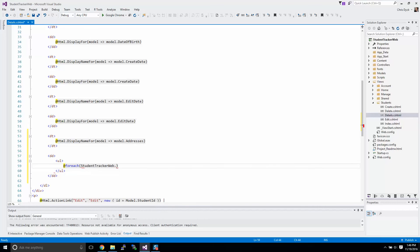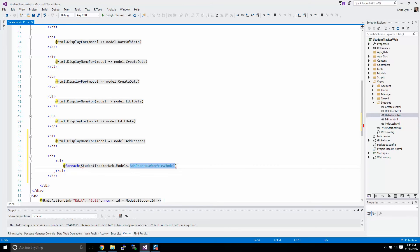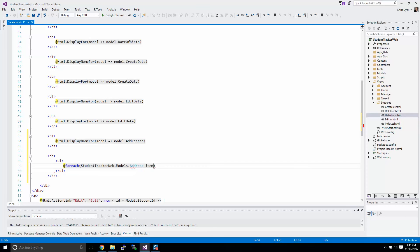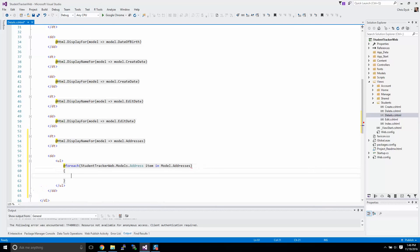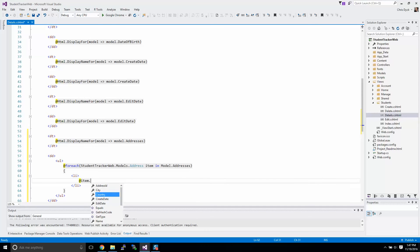So we're going to pull each one of those models as an address model. I'm going to call each one of those entries simply item, and we're going to pull from the addresses. As you recall, everything that we're going to be doing here is going to be a list, so we have to wrap it in LI tags. And we'll just start typing out the information that we want to display.